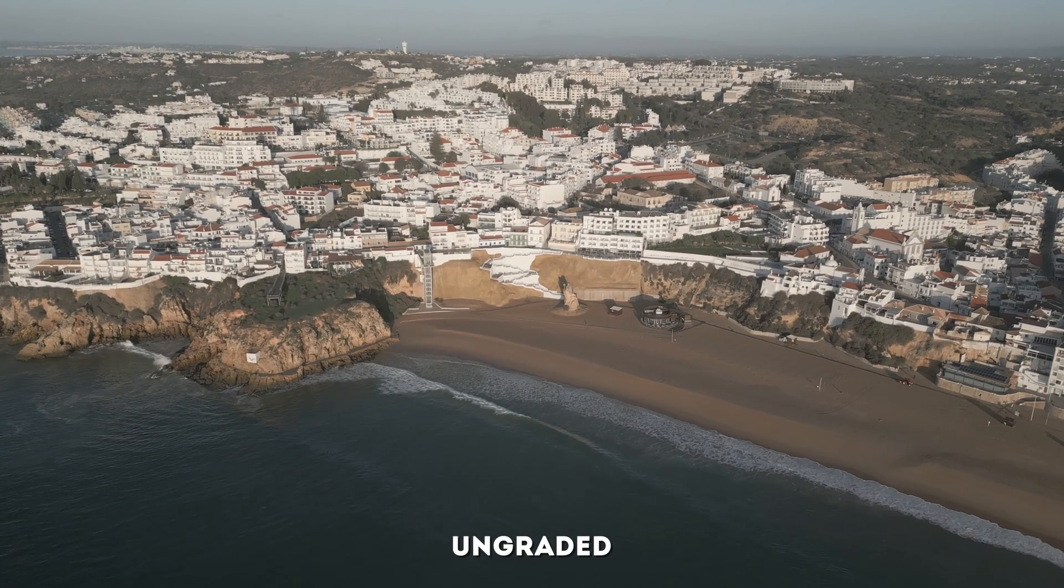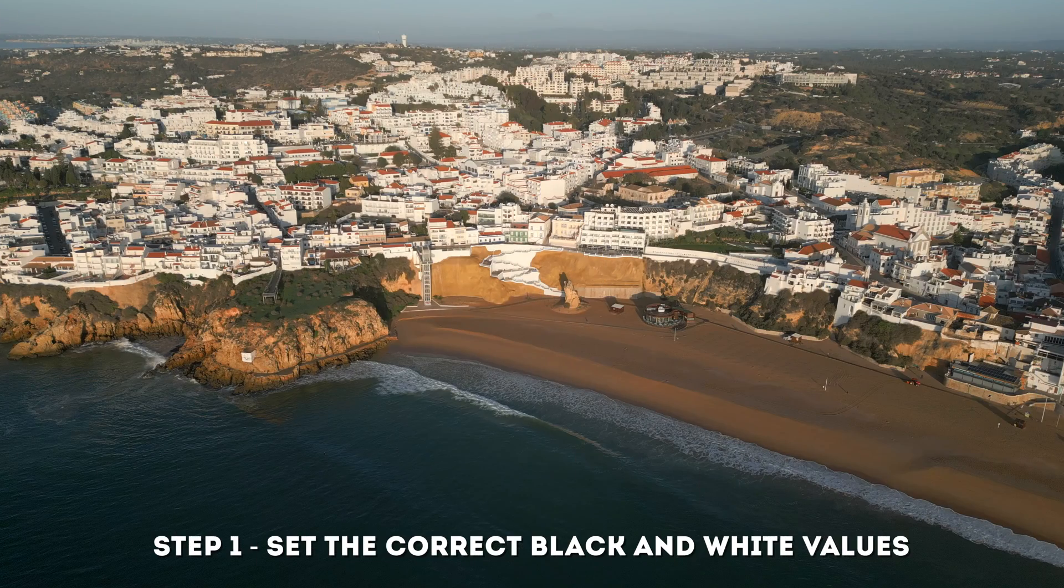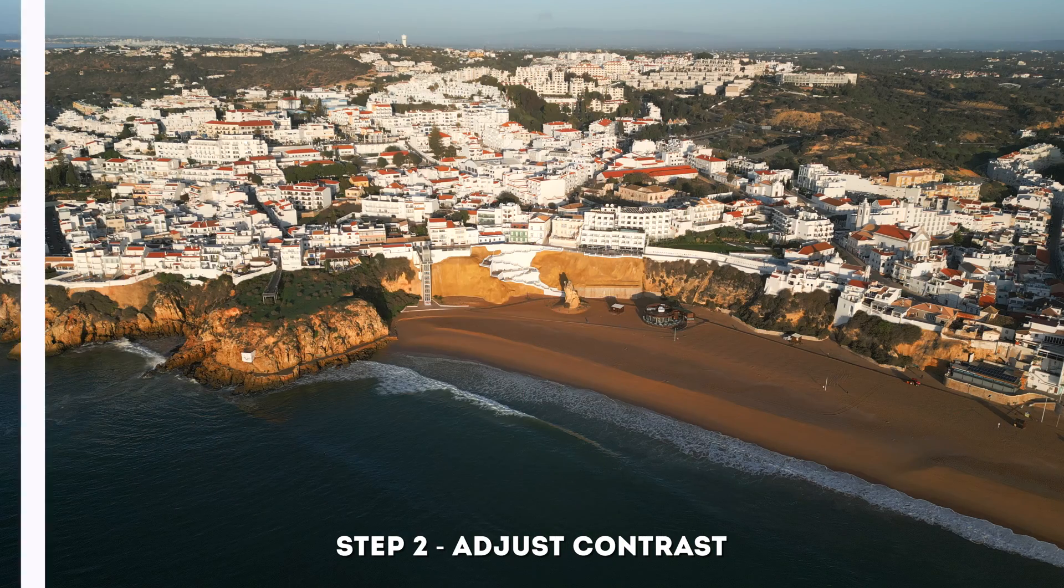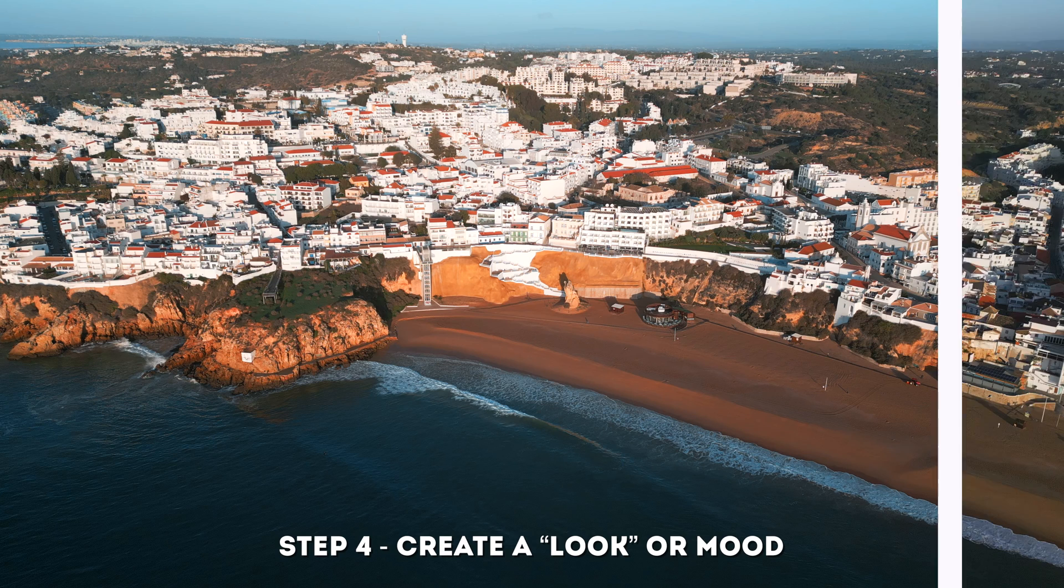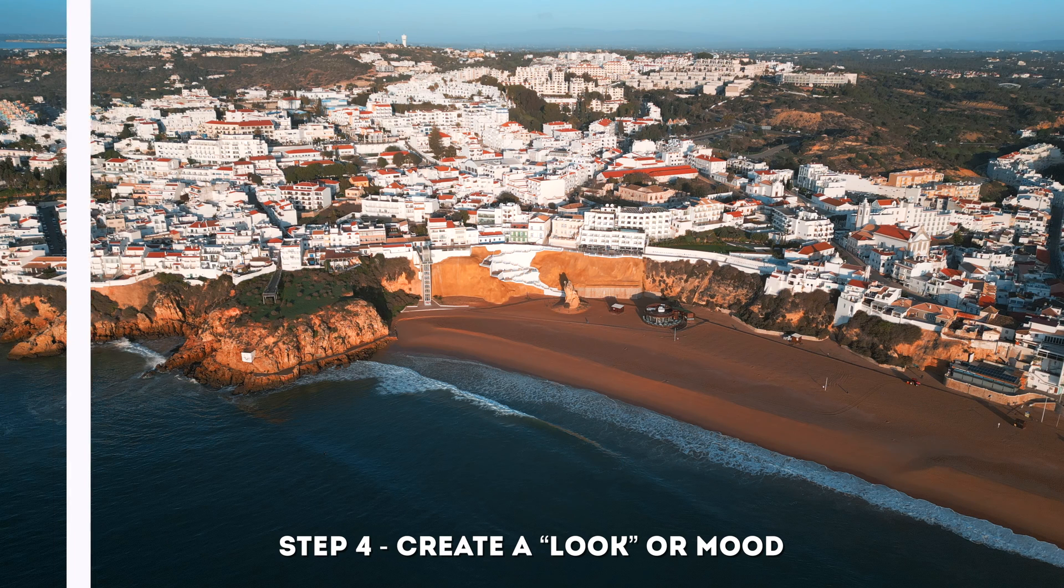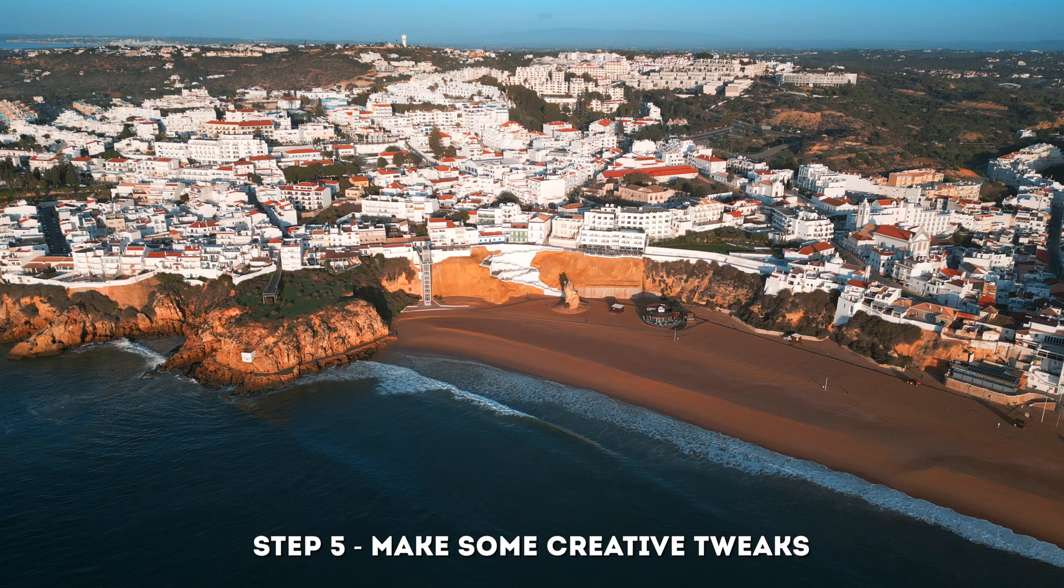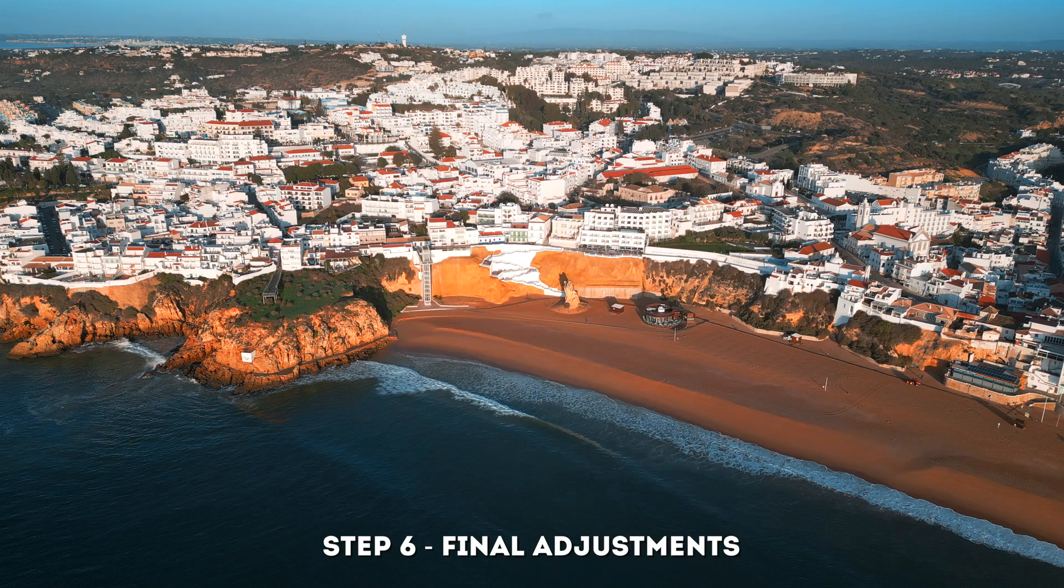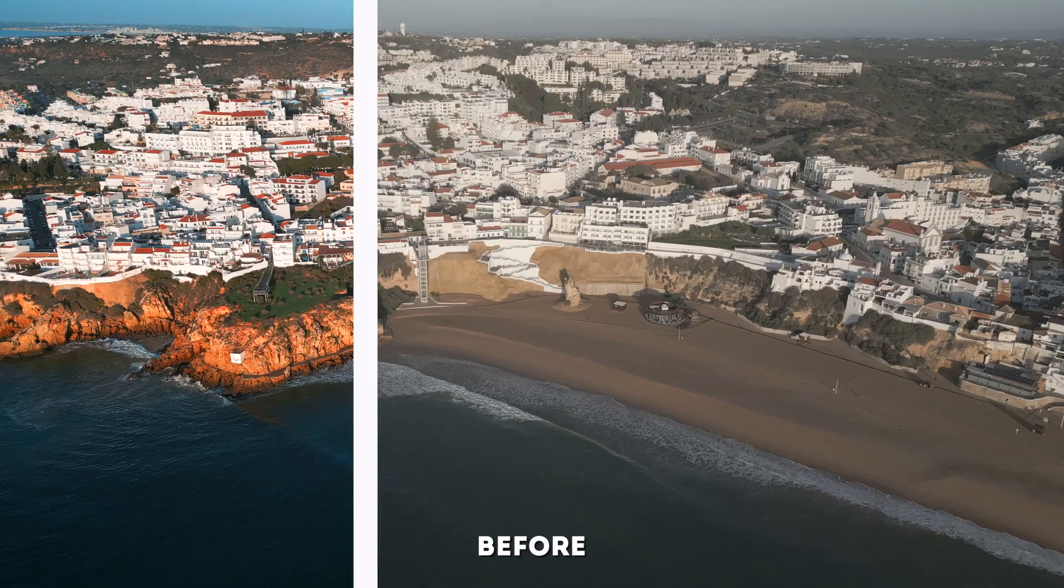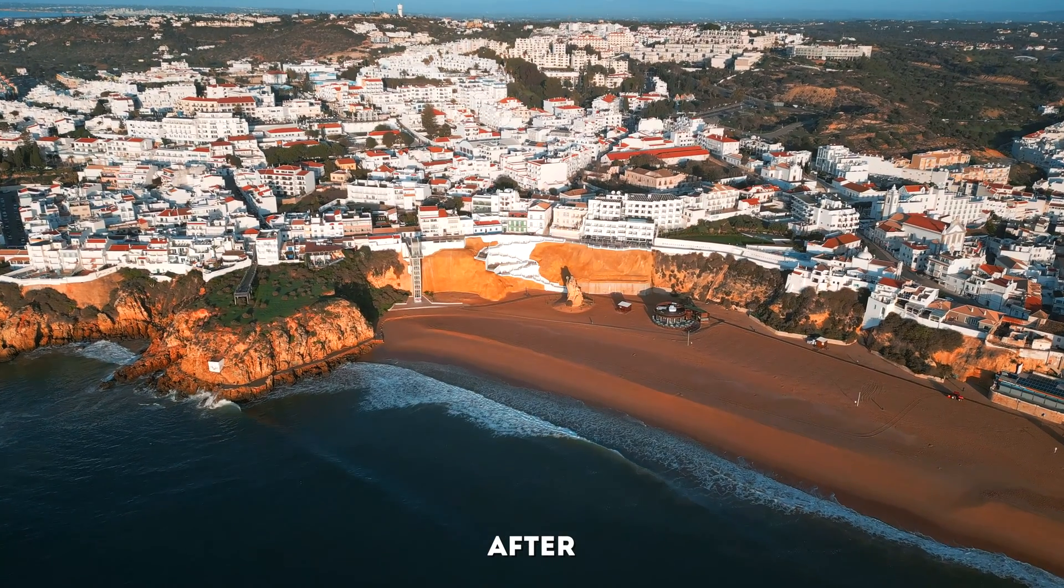Let's summarize what we did here. We set the correct black and white values to start. Then we adjusted the contrast. Then we corrected the white balance. And then we created a look or a mood for the shot. Then we made some creative tweaks to the sky. And finally, we made some final adjustments to the beach. Here is the original shot. And here is the final shot.